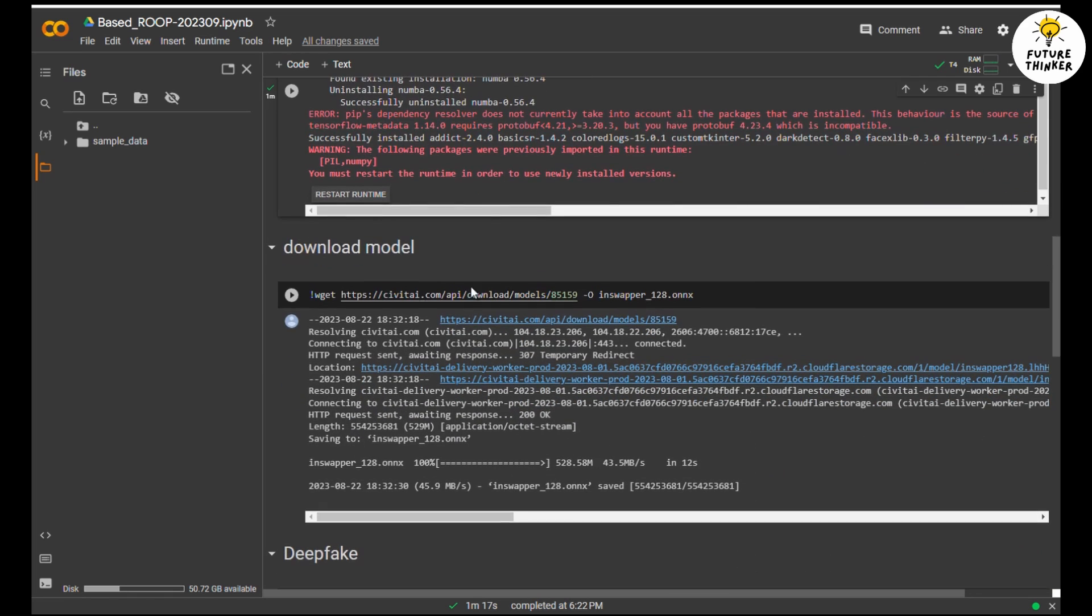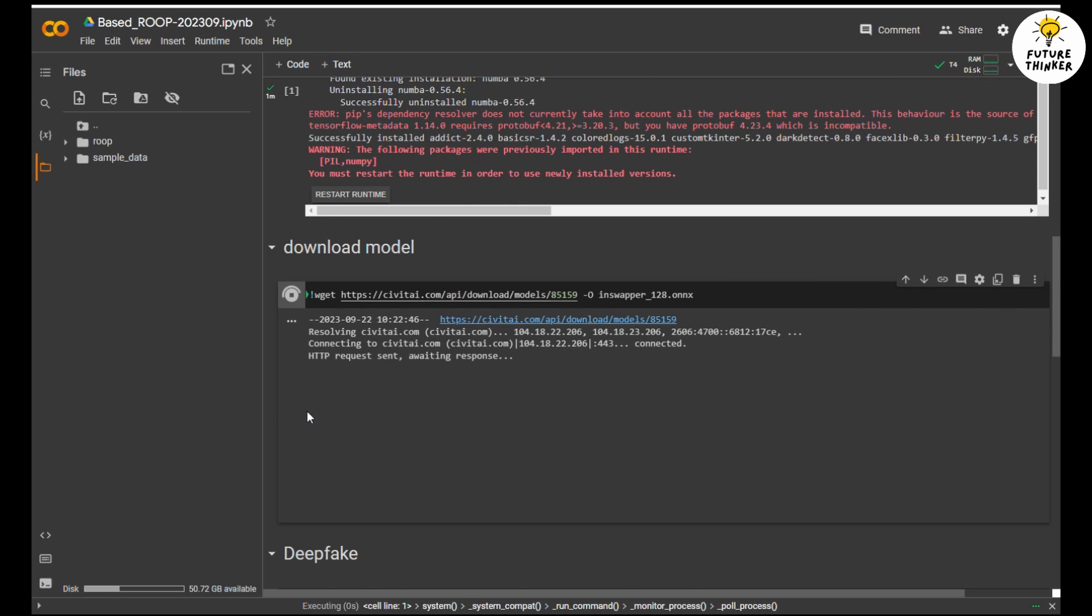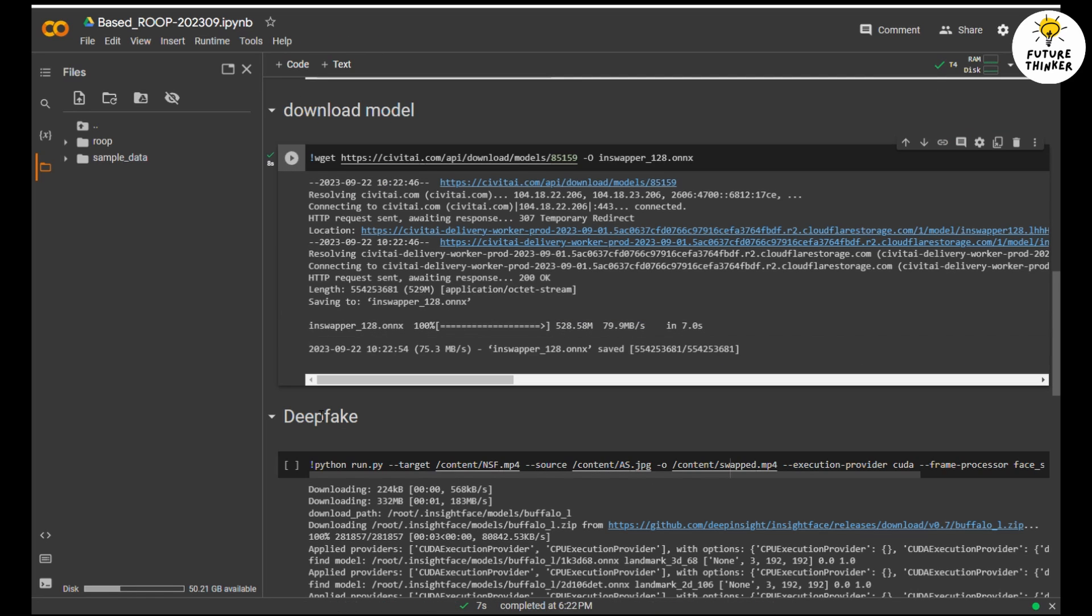Step 2: we scroll down to see the download model section, and then we click run to download the Roop model. Again, nothing to do. Very easy, simple. Just wait until it downloads finish.